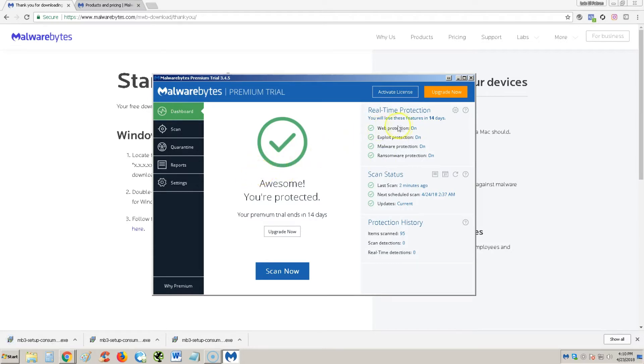So once you lose the features and you're just using the free edition, you will only have antivirus. You won't have web protection, exploit protection, malware protection, or ransomware protection once the 14 days are over. Right now we're going to go ahead and test those out.